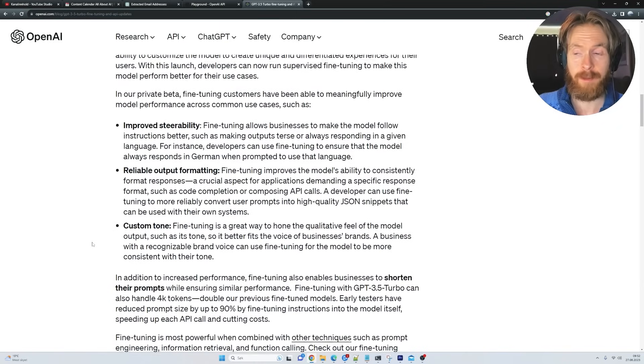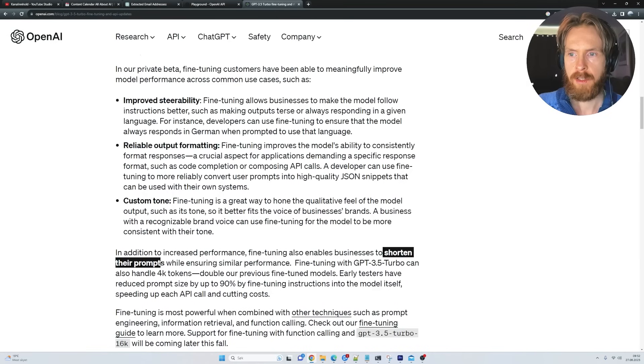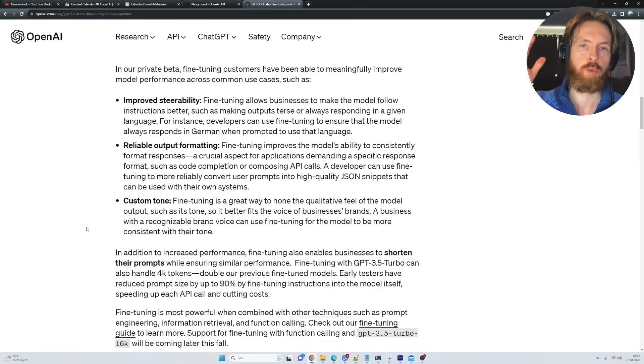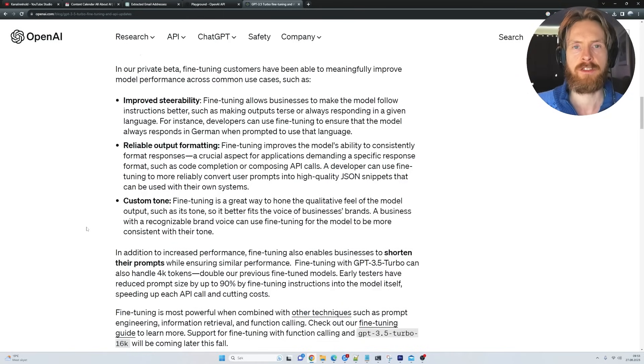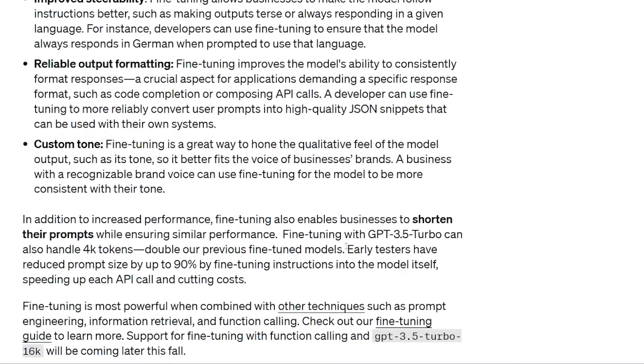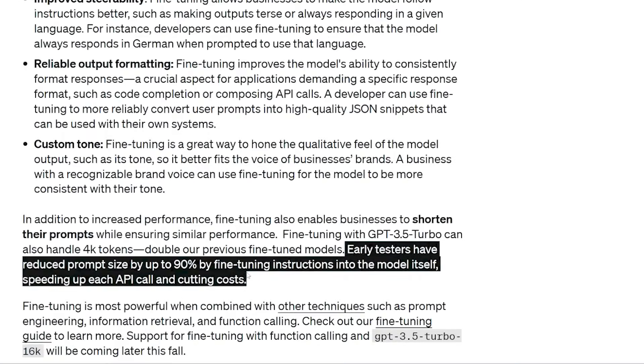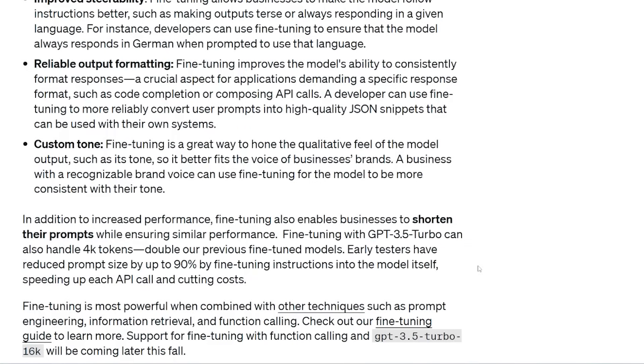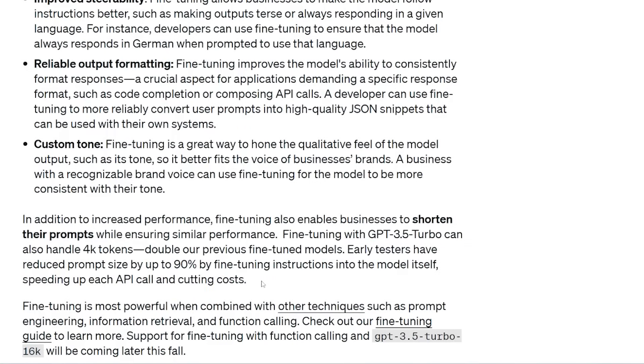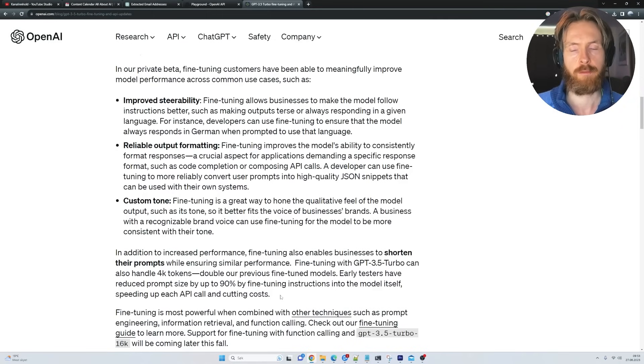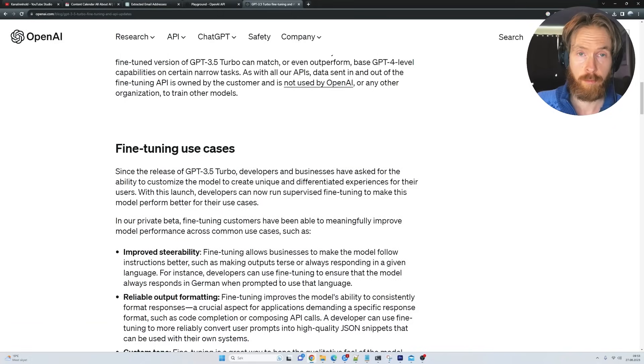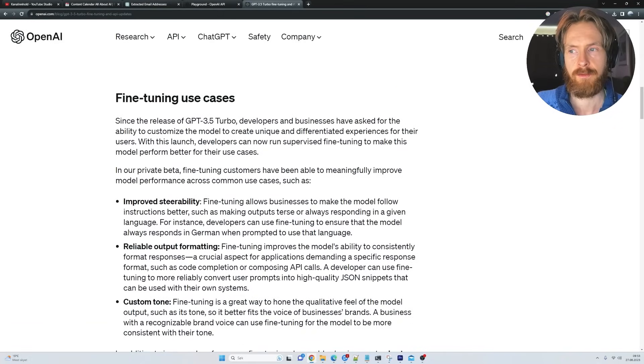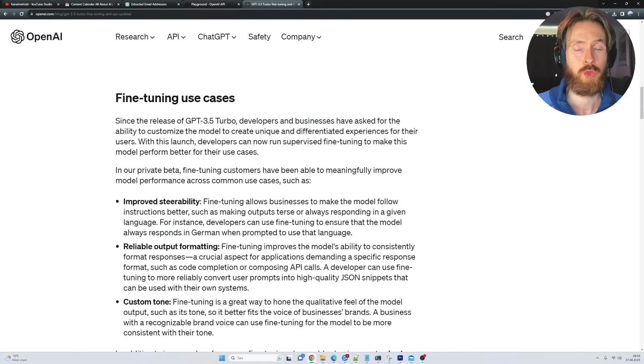Another great benefit is you can shorten your prompts. So let's say you have a very long prompt you always use to run in your application or something. If you fine-tune on that prompt, you can basically remove that and get more tokens. Early testers have reduced prompt size up to 90% by fine-tuning instructions into the model itself, speeding up the API call and cutting costs. So there are some good use cases for fine-tuning, but it's not for everyone.